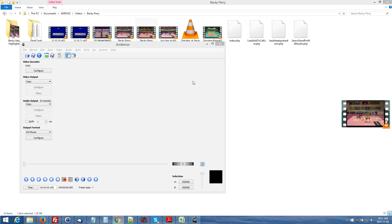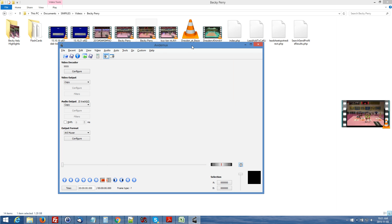I just wanted to make a quick instructional video on how to make a highlight video for volleyball players. The program that I'm using is called AVI Demu, and there will be a link in the description for you to download it.